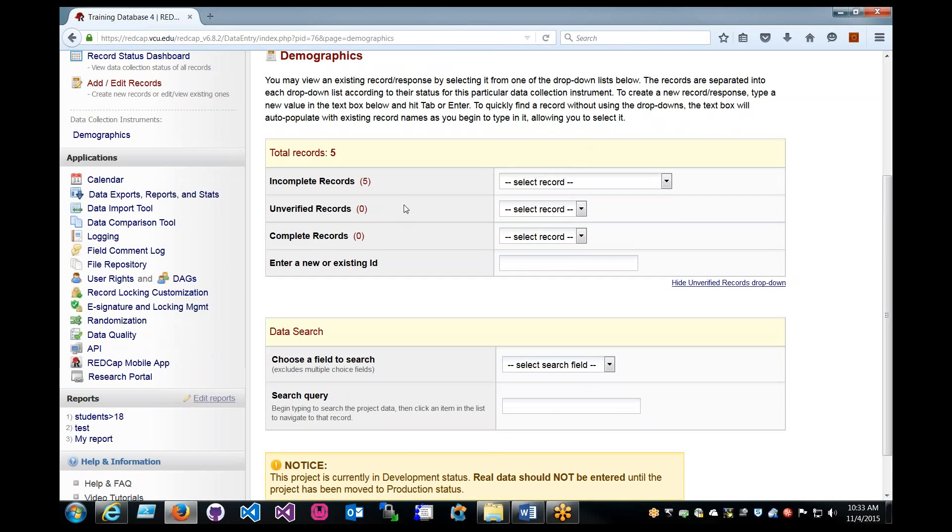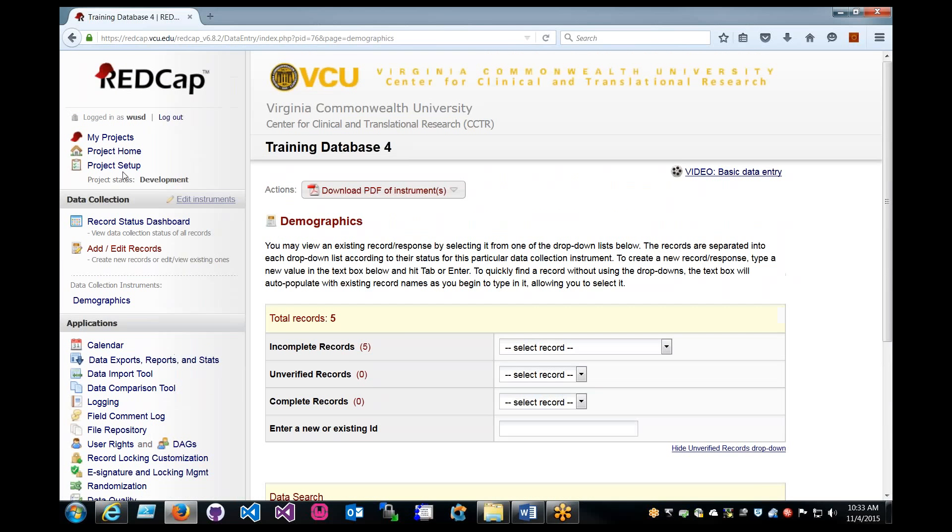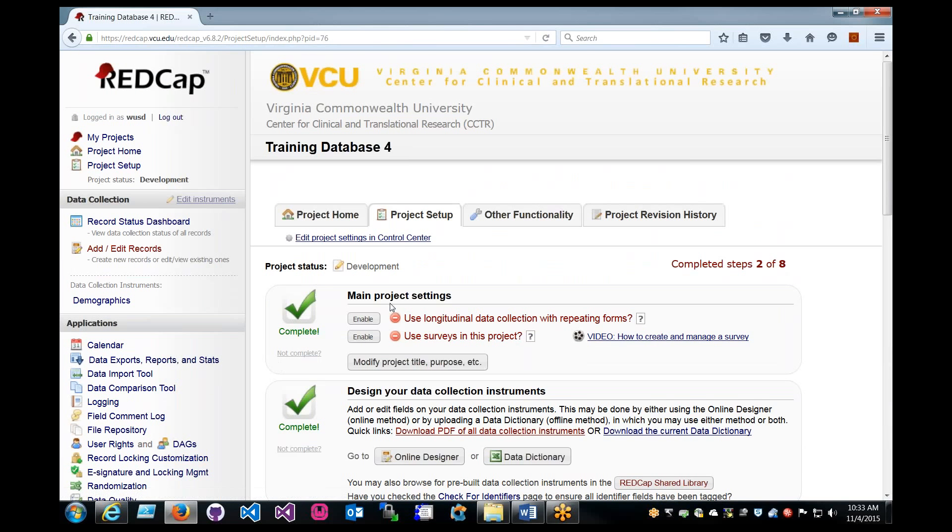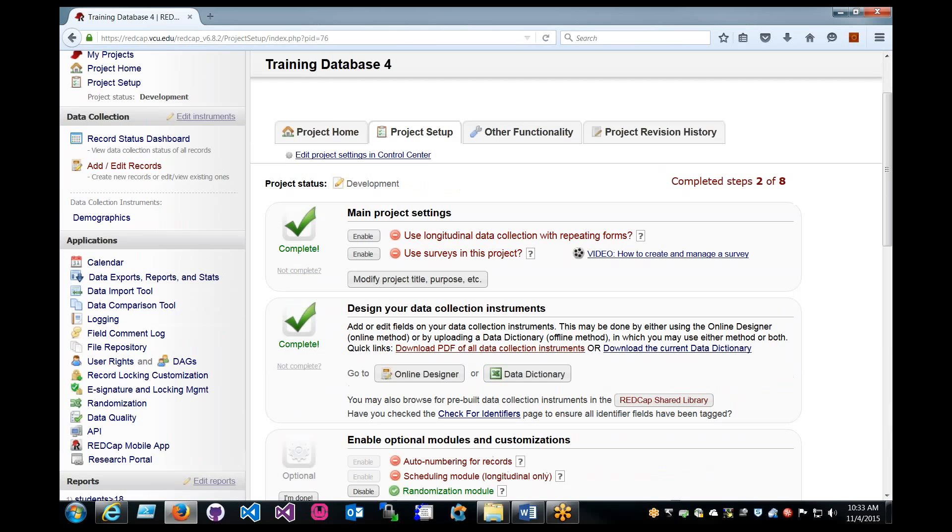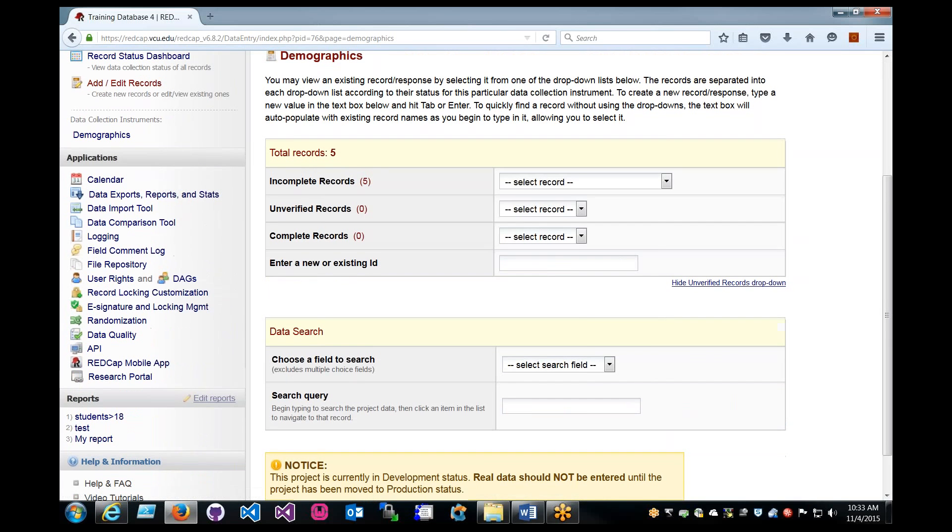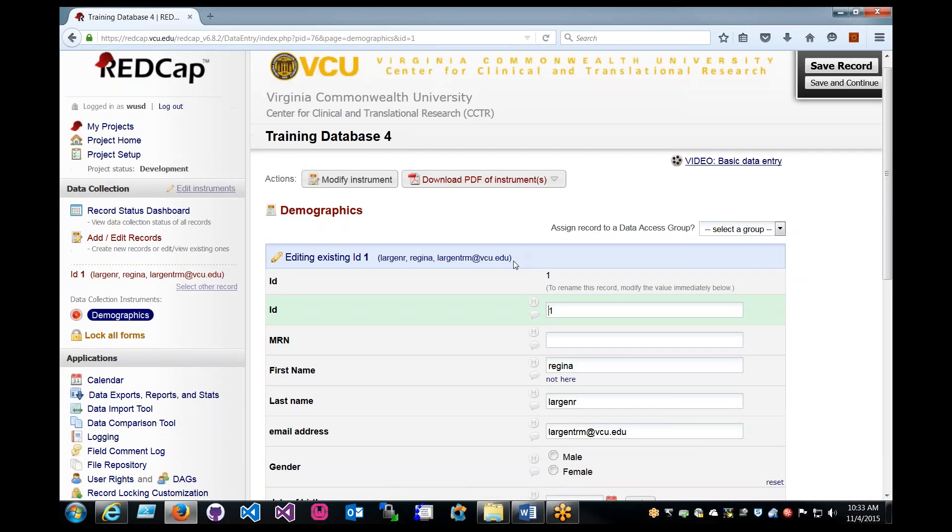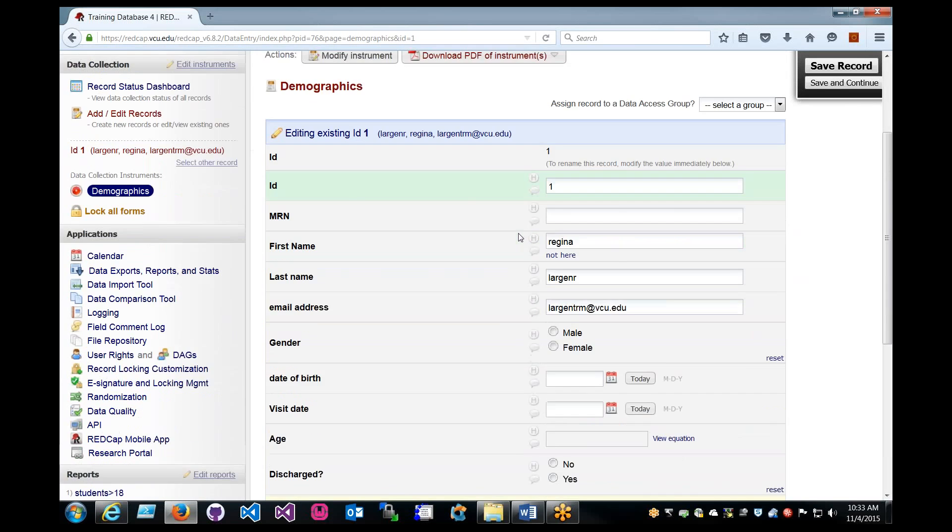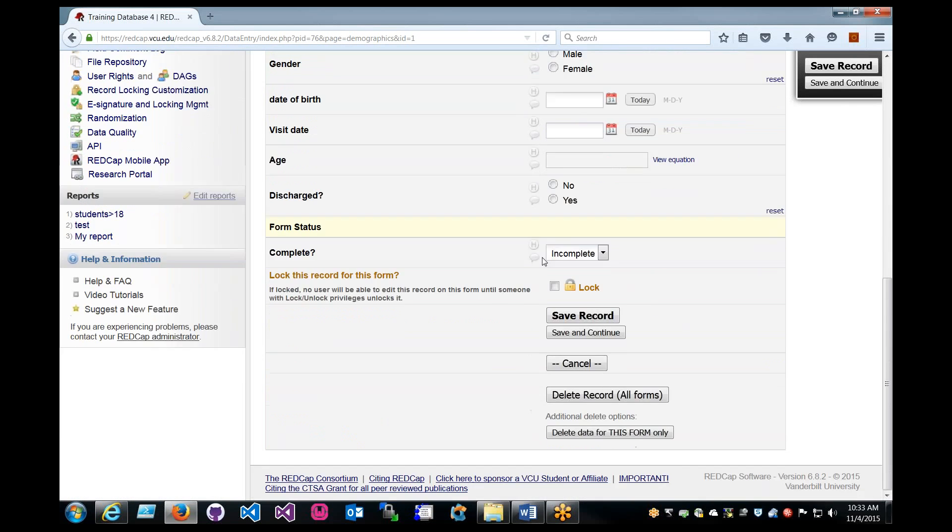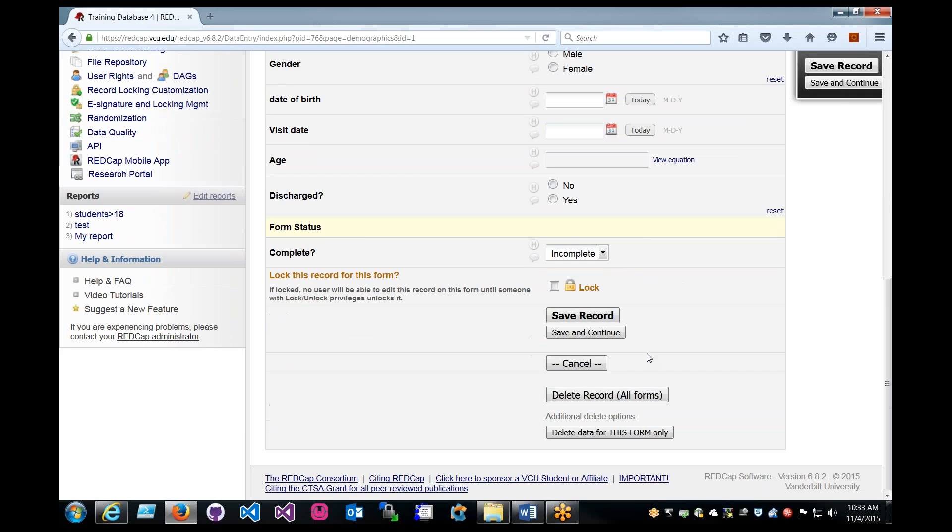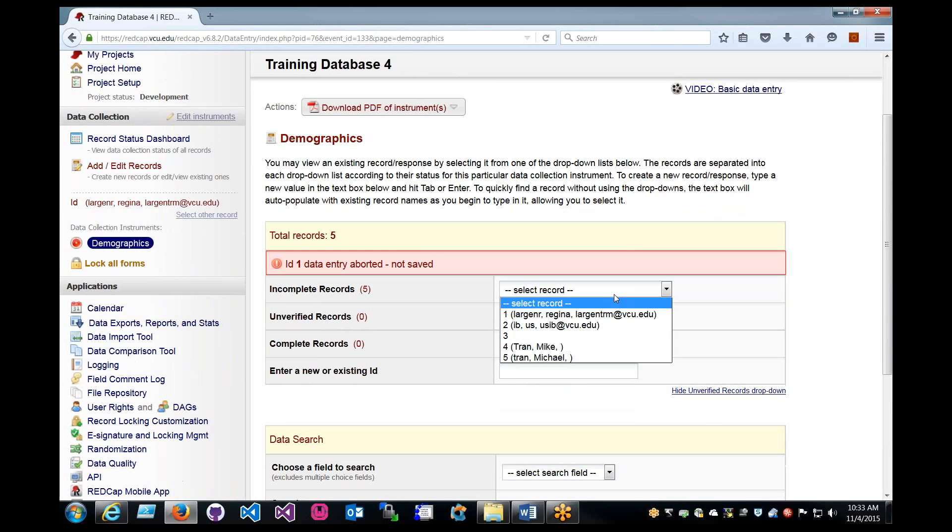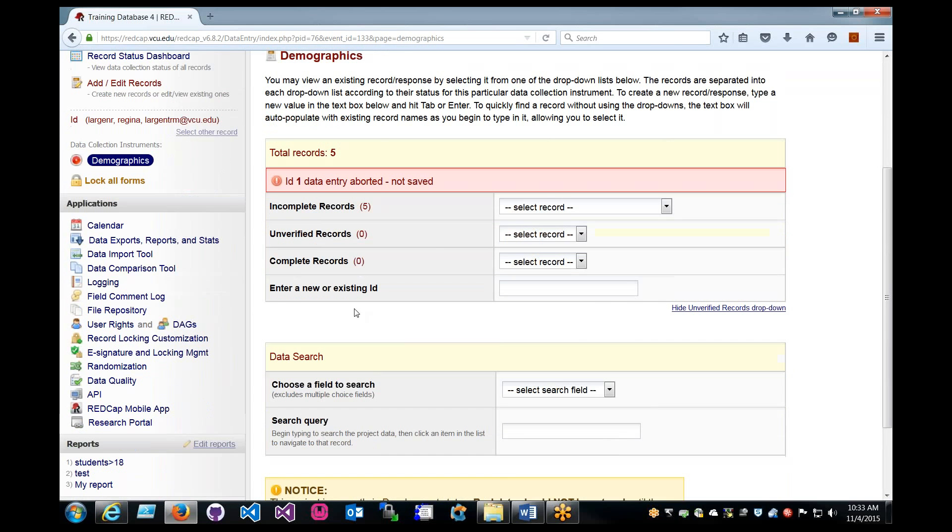Today we'll just jump straight into it. We'll start off at the main page. If you were to input data regularly, you would just go to Demographics and then create a new record. And then here is all the data, fake data. Now if we want to import our own data, we would just go to the data import tool located under Applications.